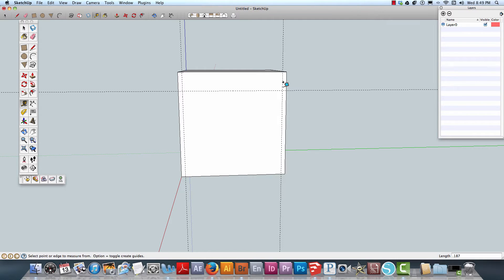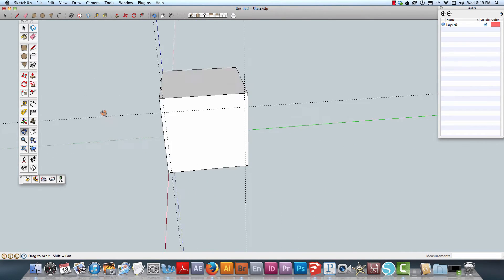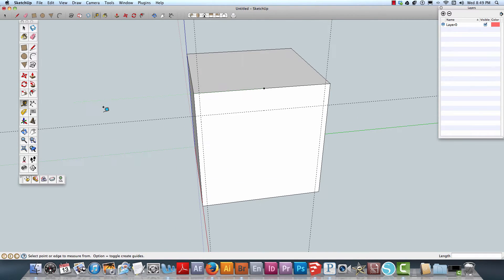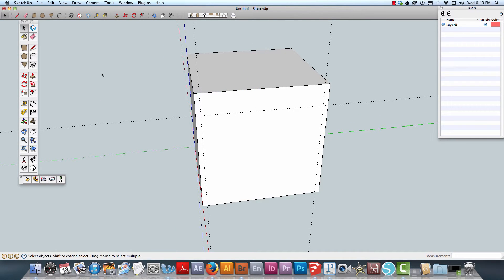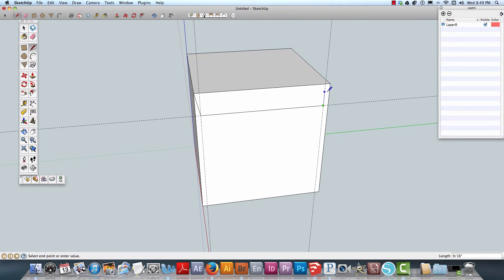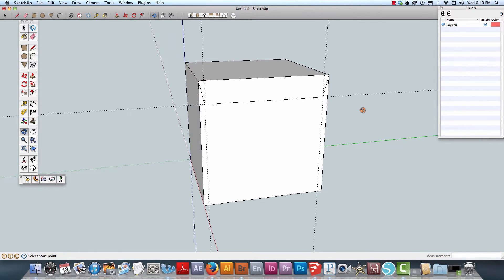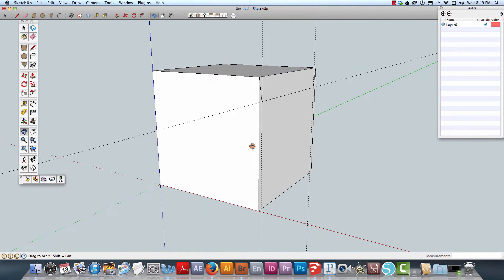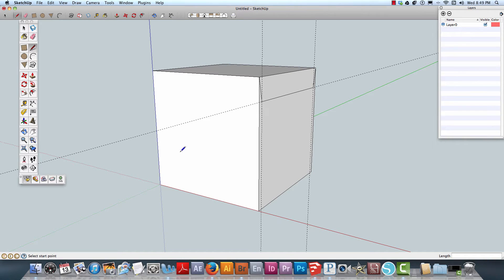Now that we have that done, I can grab my pencil tool here. I need to make sure I grab the tab there.